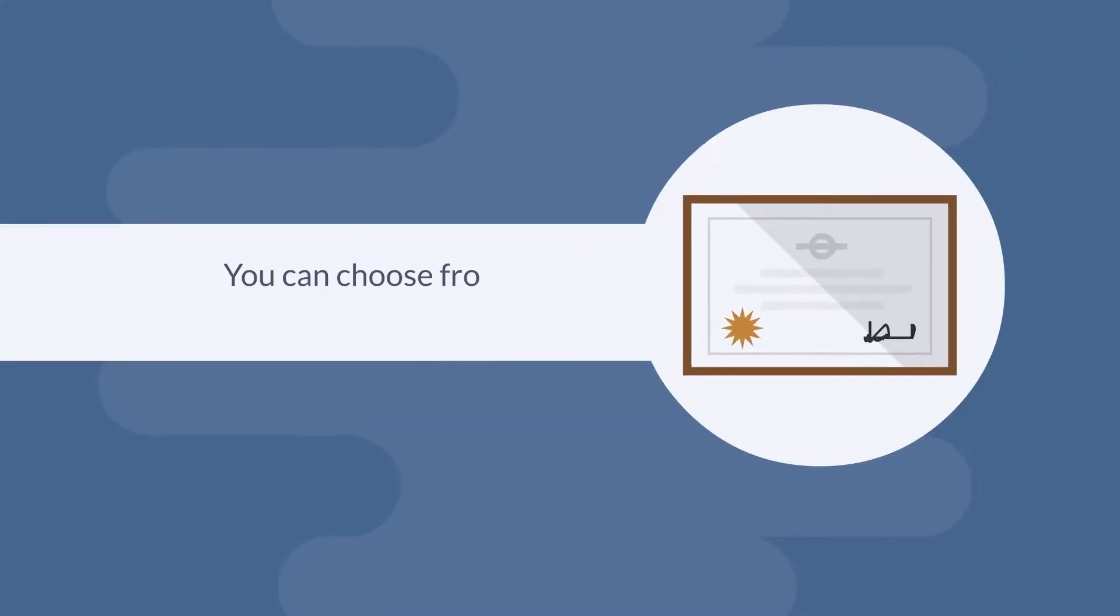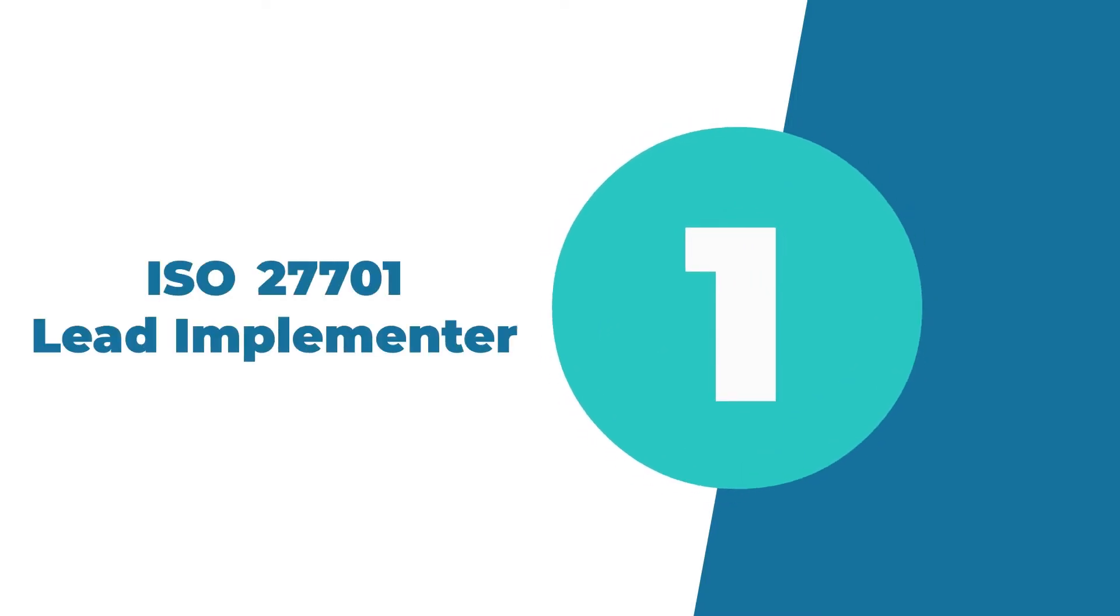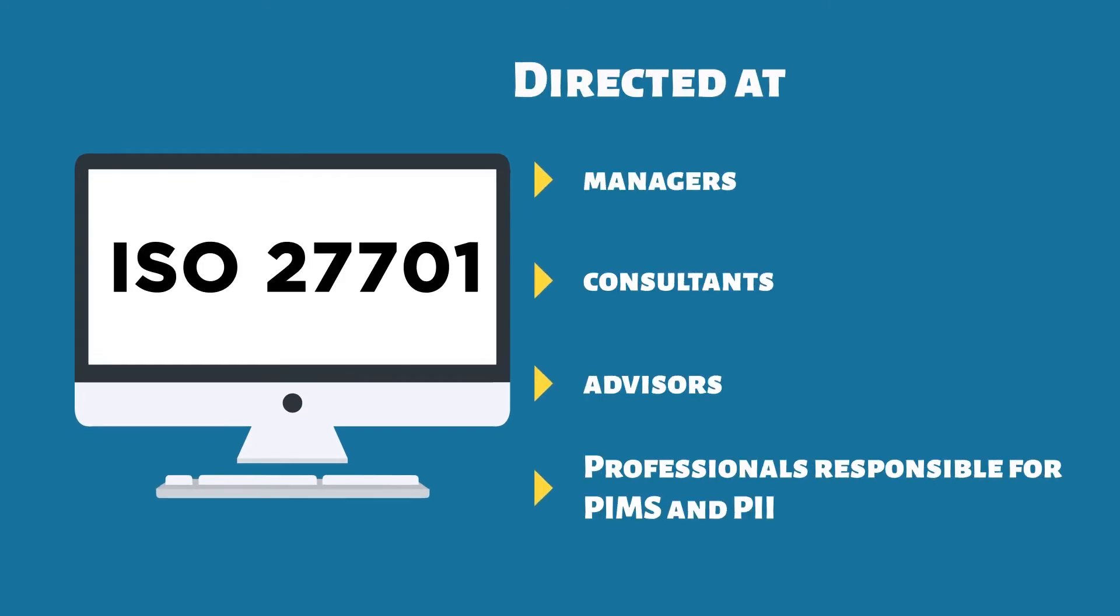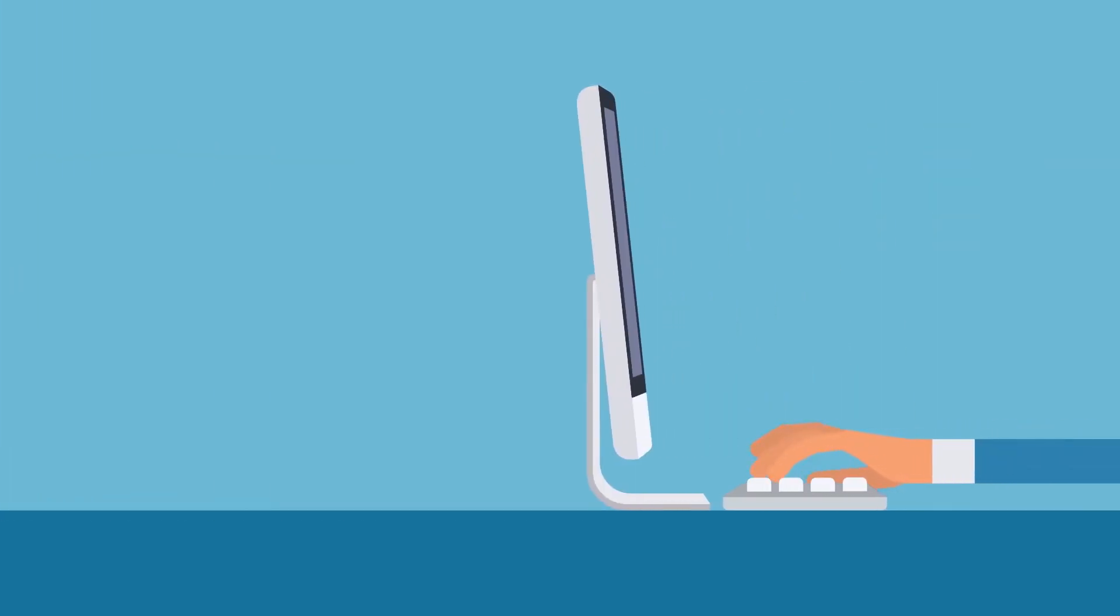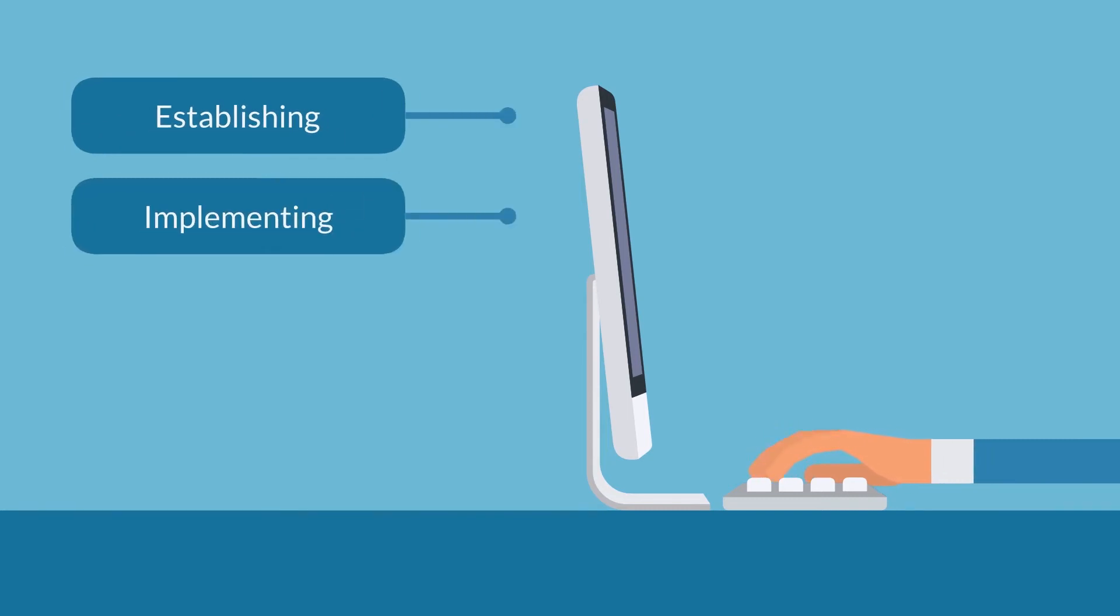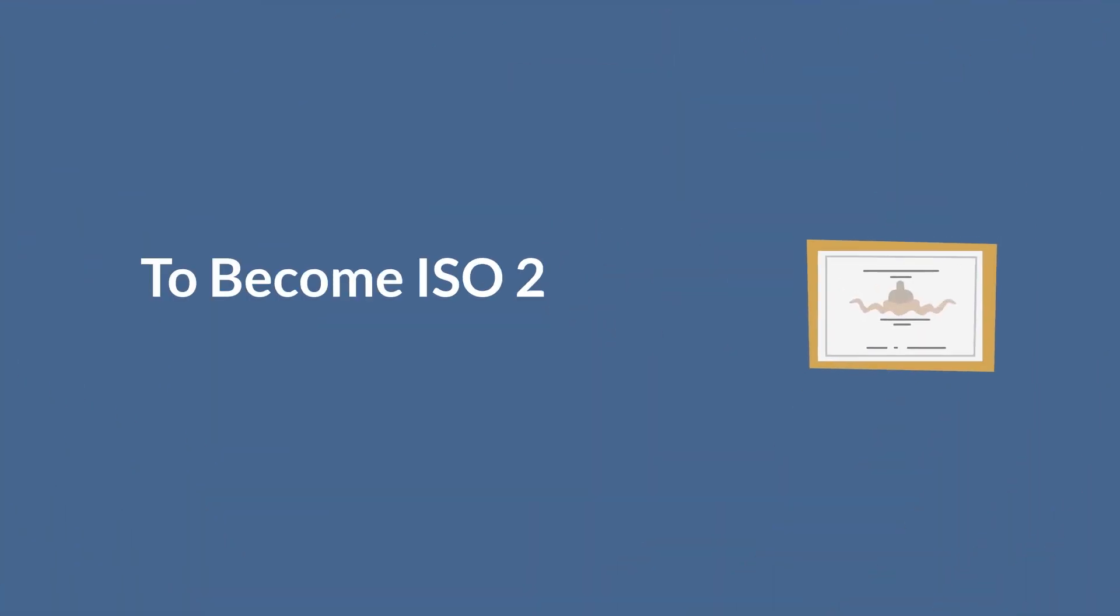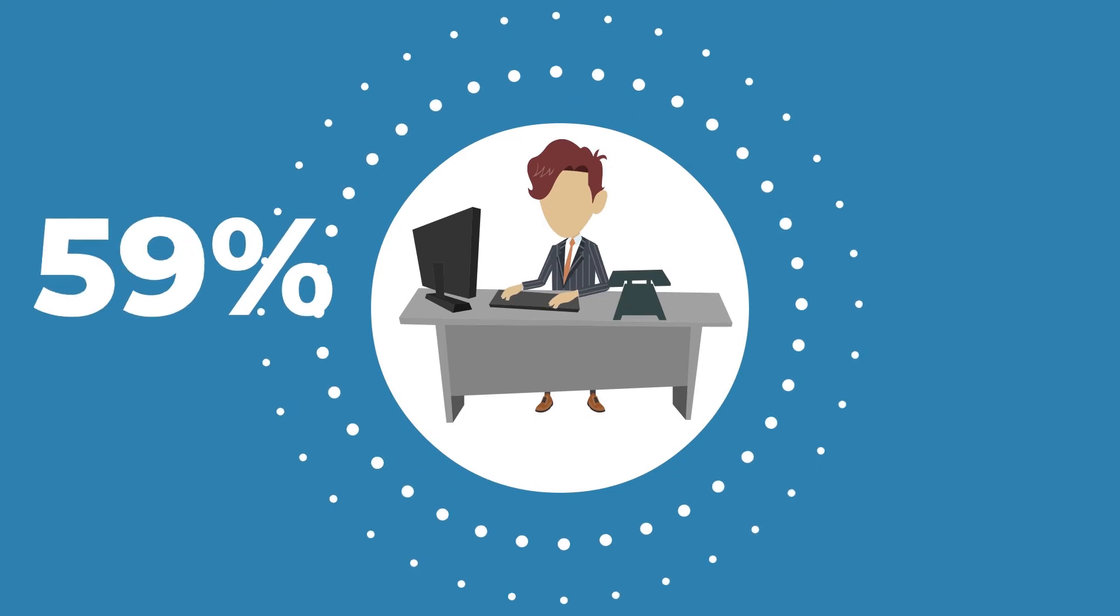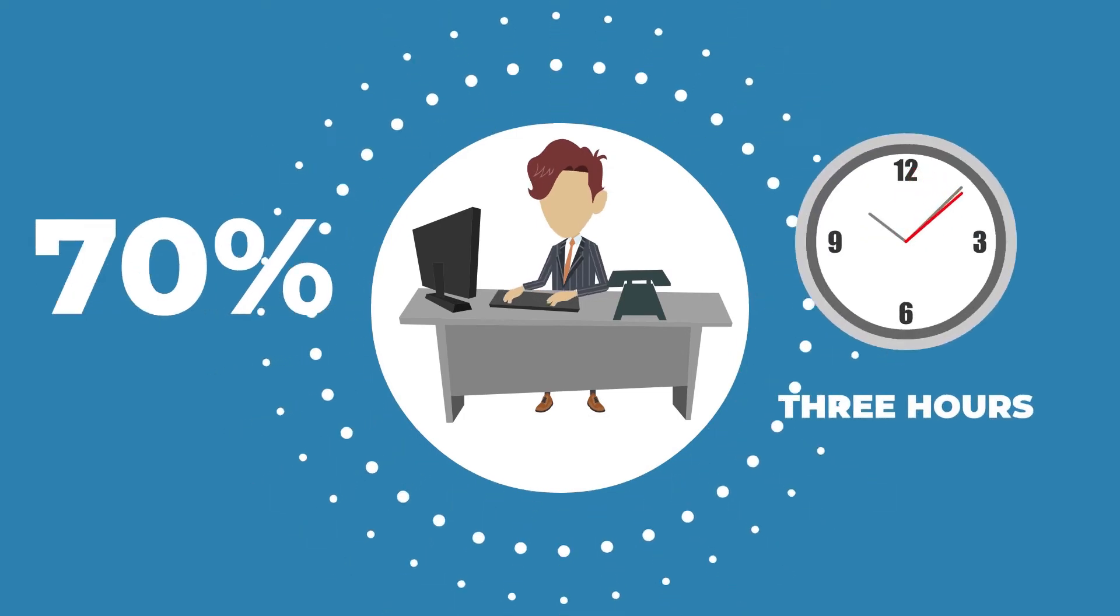To become ISO 27701 certified, you can choose from two standalone certifications. One, ISO 27701 Lead Implementer. Directed at managers, consultants, advisors, and professionals responsible for PIMs and personally identifiable information, this certification proves you have the necessary expertise for establishing, implementing, maintaining, and continually improving a PIMs. To become ISO 27701 Lead Implementer certified, you need to score 70% during the three-hour, open book exam.